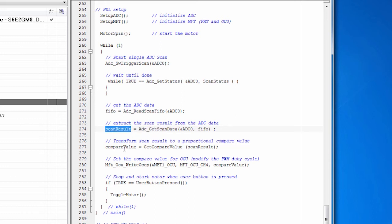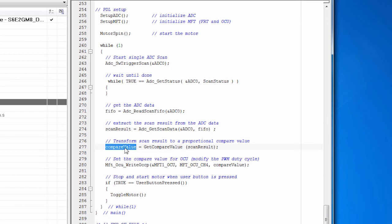Then we transform that scan result, which is a range from about zero to 4096, 12-bit value. And we change that into something that makes sense for the OCU.